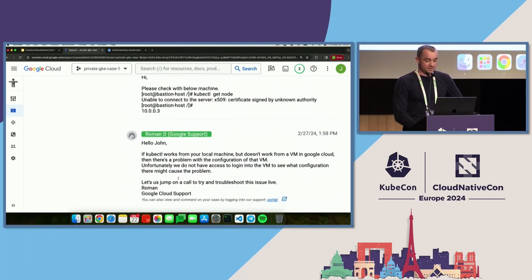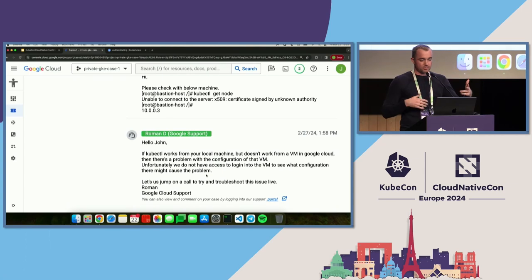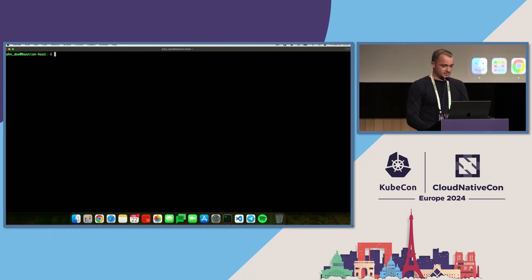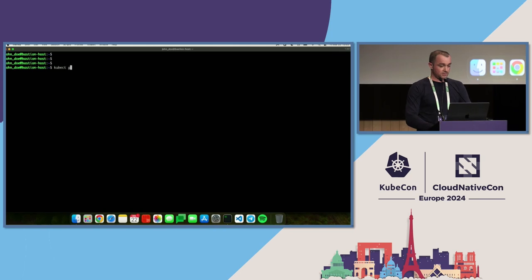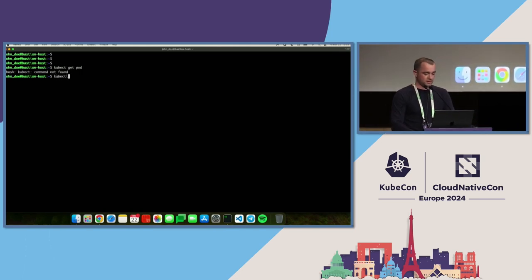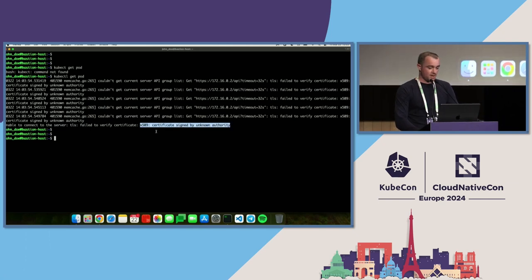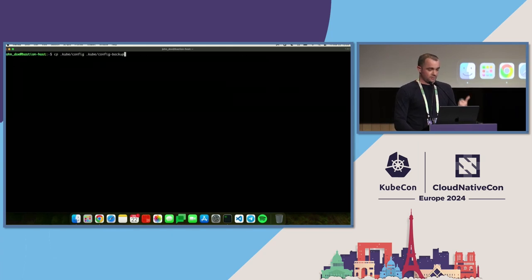At this point I say: let's just jump on a call and troubleshoot this issue live. On the call, I can ask John to run some commands and see the output. John is connected to a bastion host. We try kubectl get pod and sure enough we see the same error: certificate signed by unknown authority. Just to make sure John did what I asked — regenerate kubeconfig — let's do that once again, but first we need to back it up in case John needs it later, then remove the existing one and generate a new one.